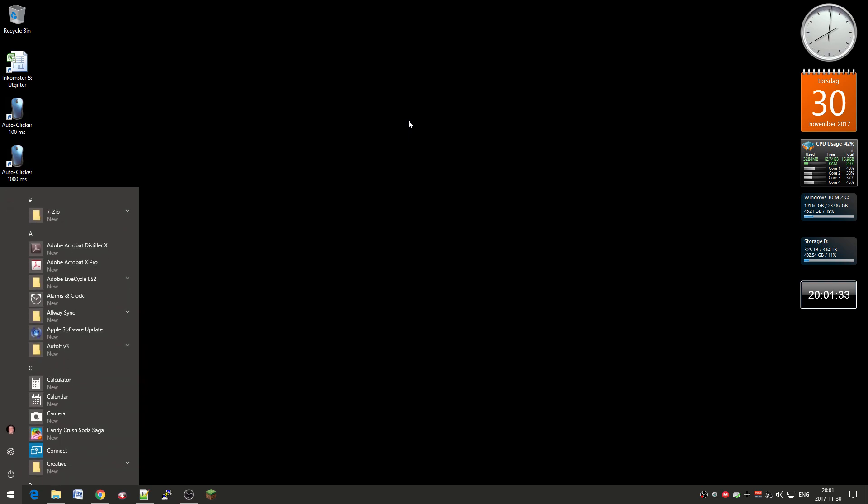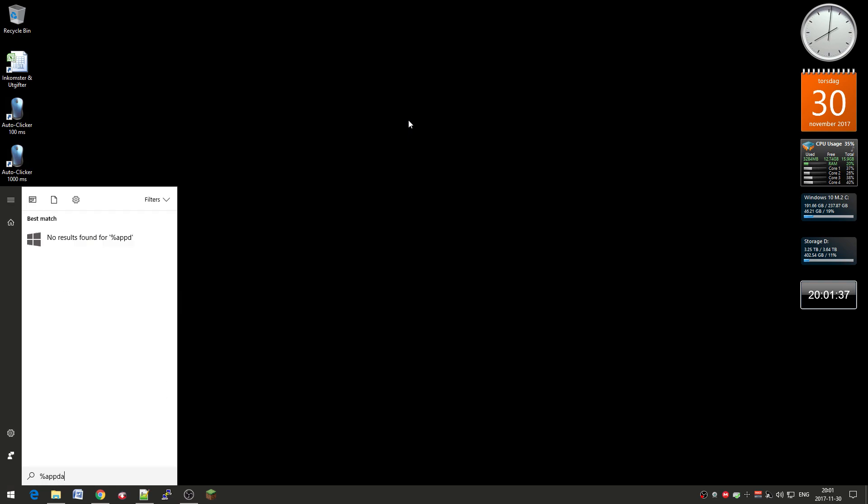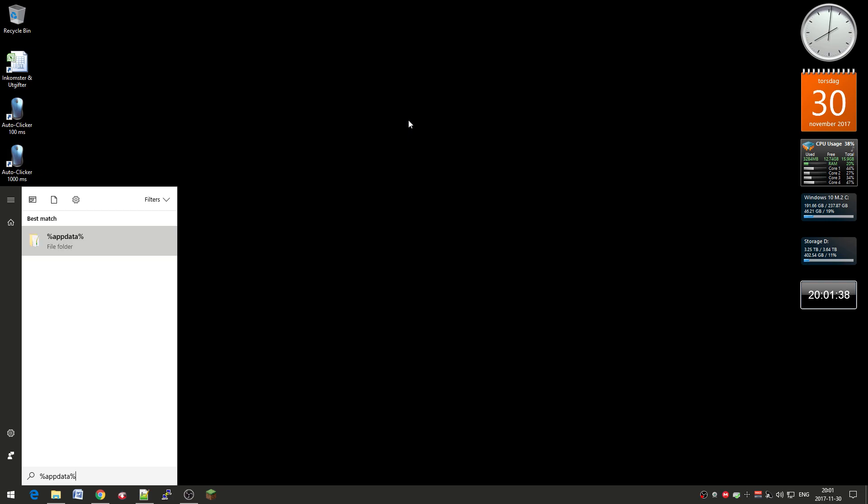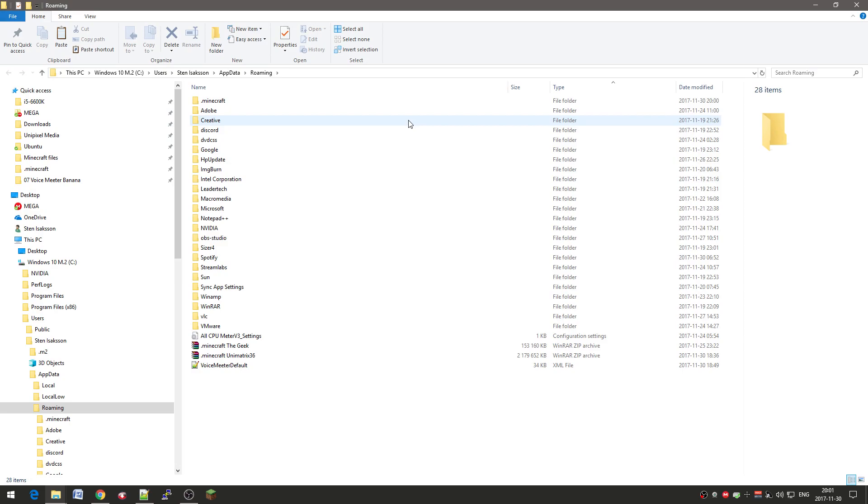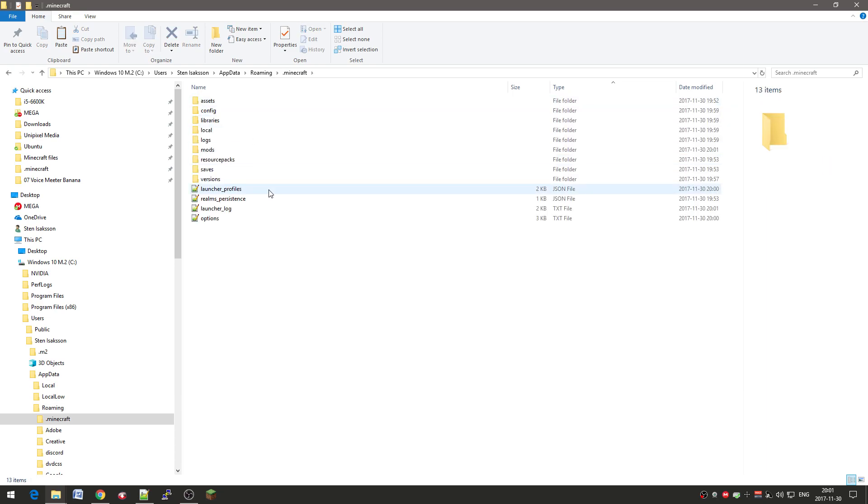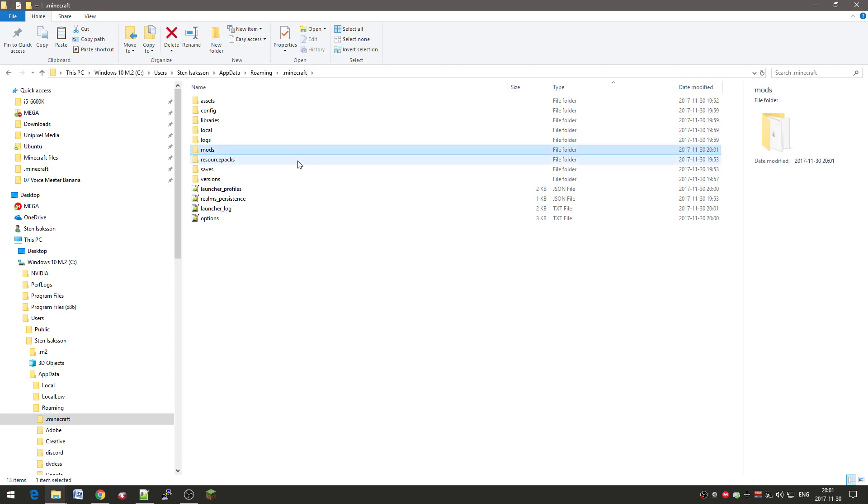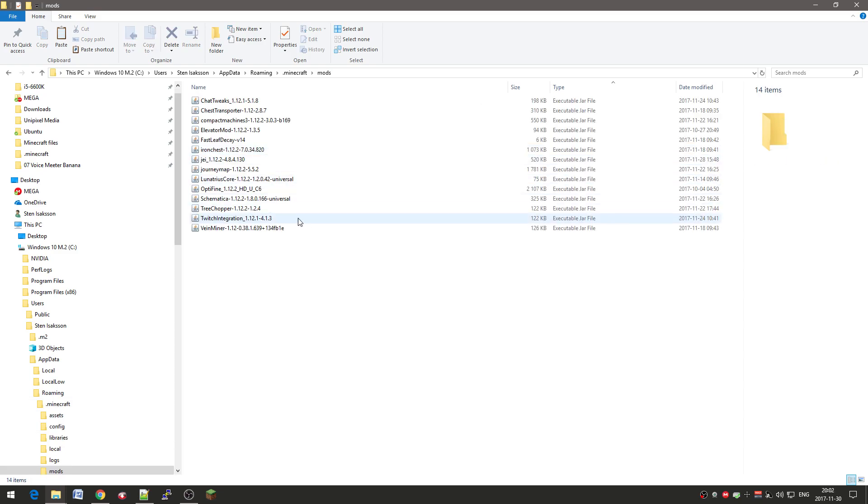The second way of doing it is to go through the start menu and type %appdata% and then enter. And here you have a bunch of stuff. And at the top you have the dot Minecraft. So over here it's the same thing. Here you have the mods. Your resource packs. Your world saves and stuff. That's the mods. And here you see all the mods.